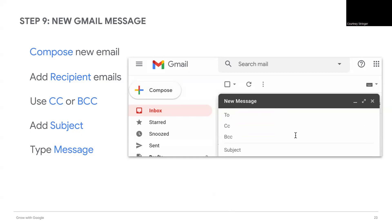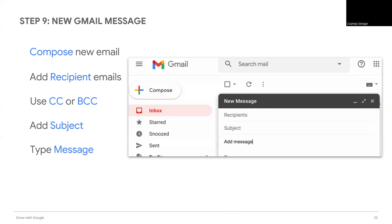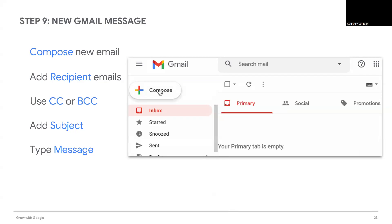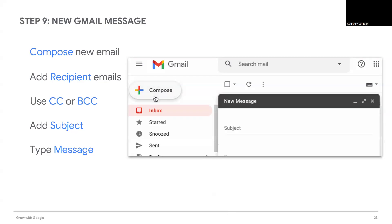Next, add a subject. The subject should describe the contents of the email. Then, type a message to let your team know why you created a new group calendar.